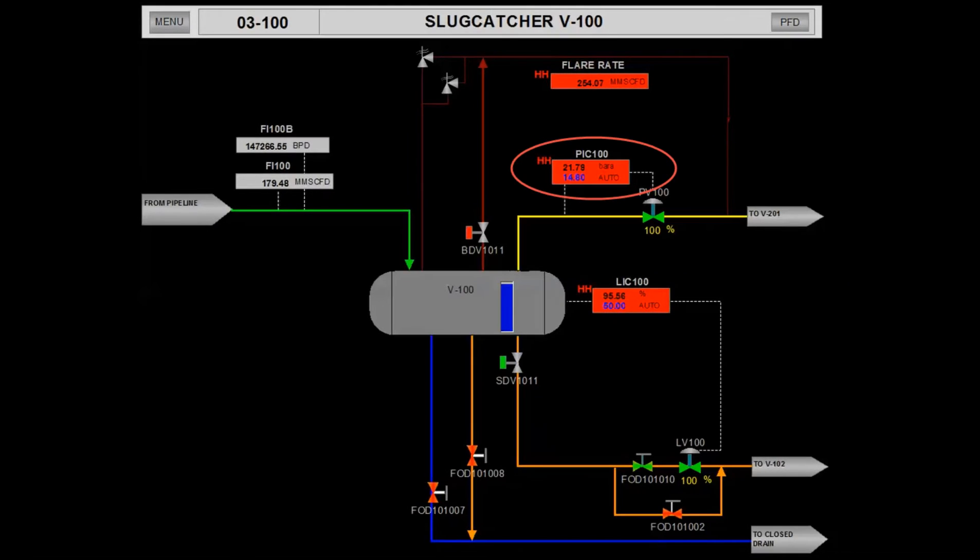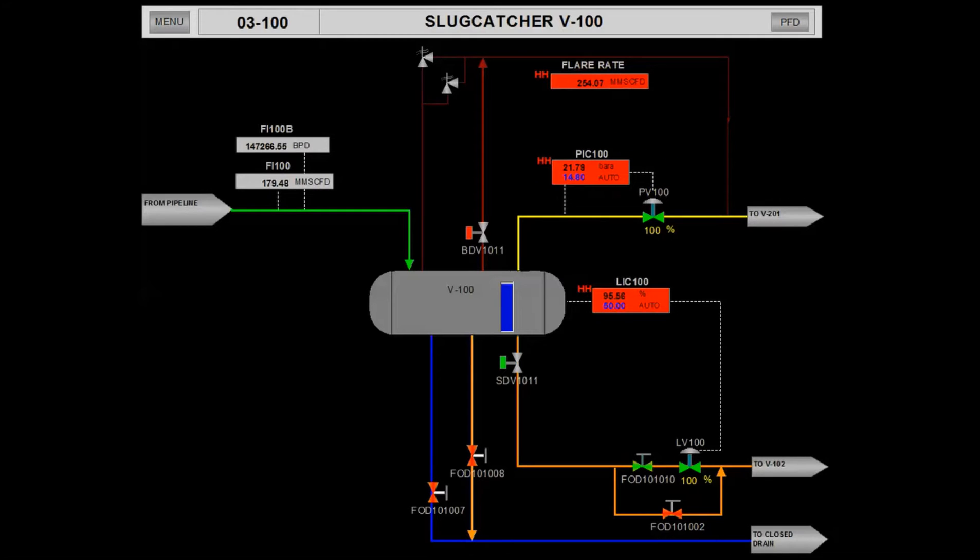As a result, the pressure will increase in the slug catcher to as high as 21.79 bar.